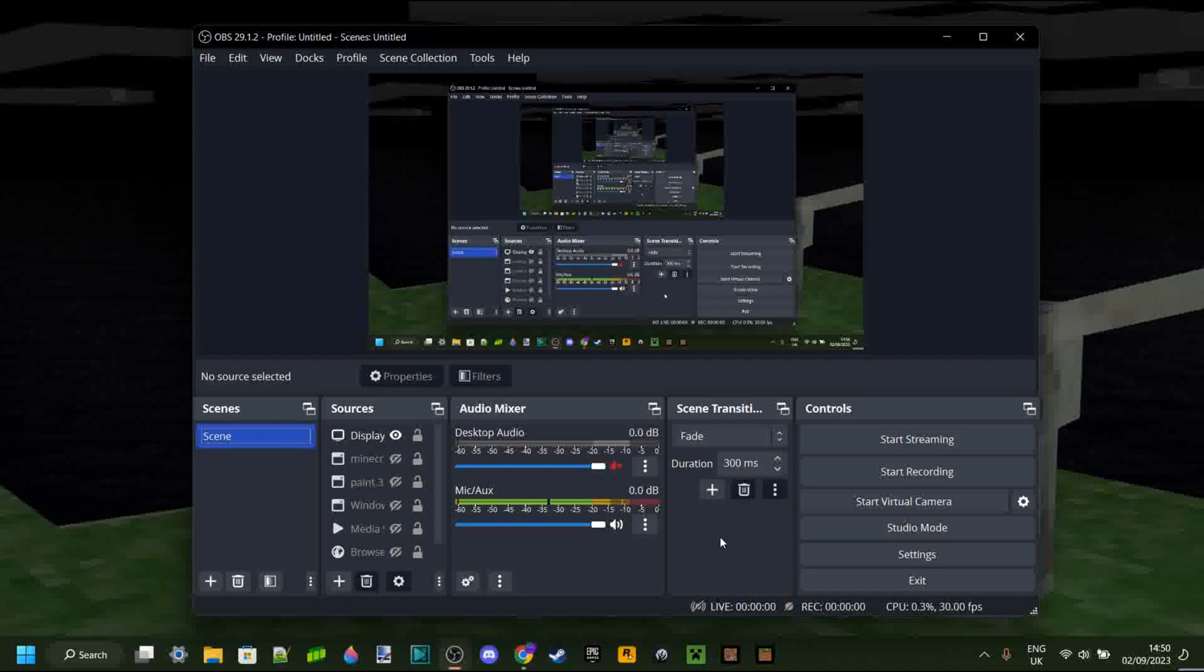Anyways, there is actually a way to be able to recover your recordings, meaning that if OBS won't stop recording, you can safely close it and still actually be able to use the recordings you made.